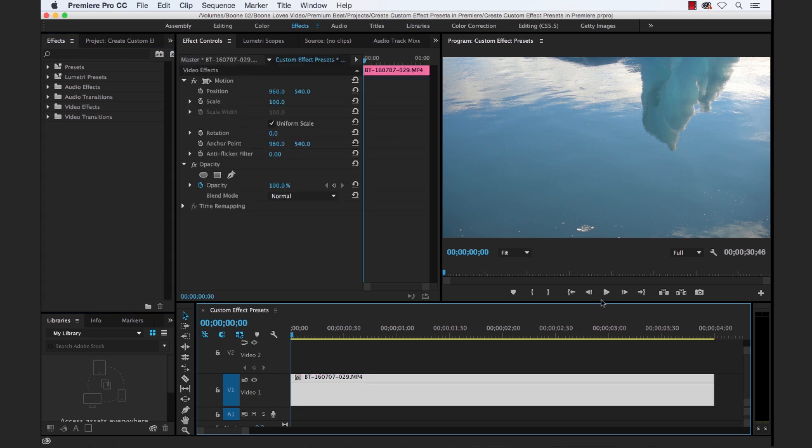For this tutorial I'll be creating a video transition preset, but remember you can create an effect preset for a variety of different properties. Basically any of these properties here that you can change or add keyframes to, you can create a custom effect preset for. So let's go ahead and get started.